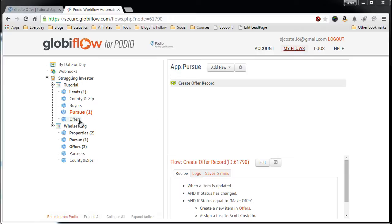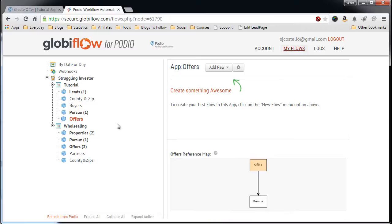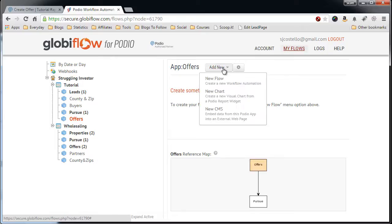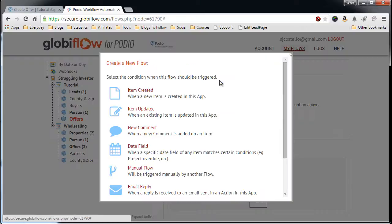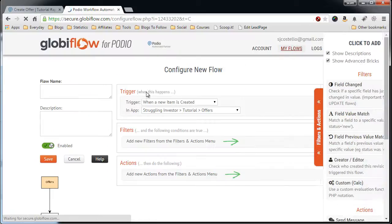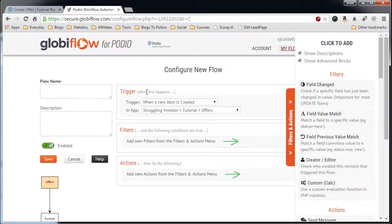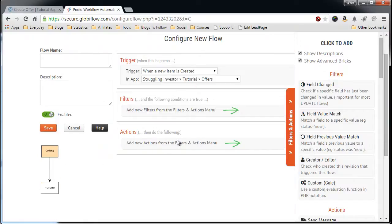What we want to do is create a Globiflow workflow off of an offer creation. So we'll click Offers, add new, new flow, item created. Now, we don't need any filters because we want to do this for every offer that is created. We want to create this offer letter.